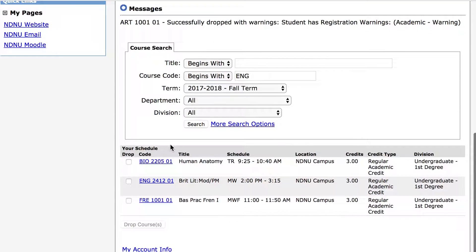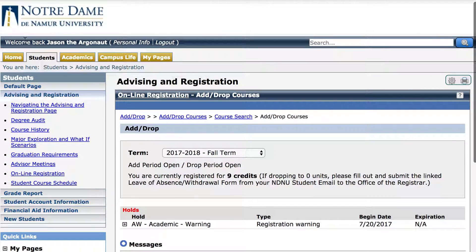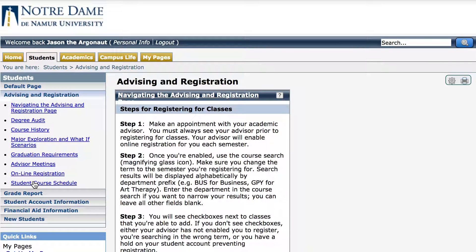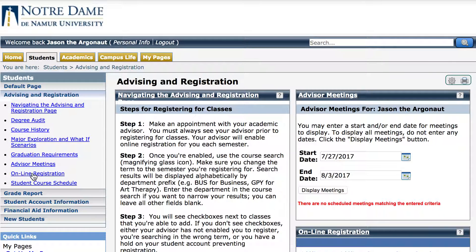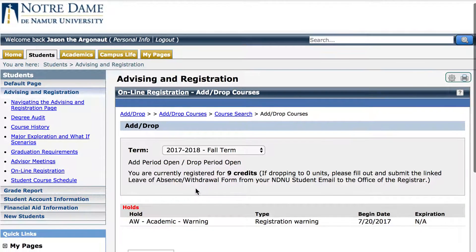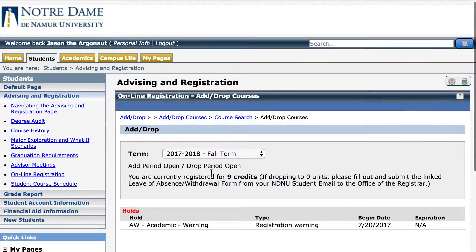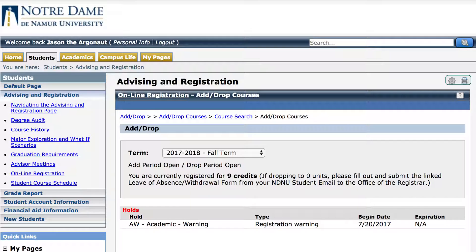Scroll down and now you will see that there are only three courses in Jason's schedule. So again, to drop courses: go to the student tab, advising and registration, select online registration, scroll down to the course schedule, select the course that you would like to drop, and click drop courses. If you have any issues with dropping courses online, please contact the office of the registrar at registrar@ndnu.edu.